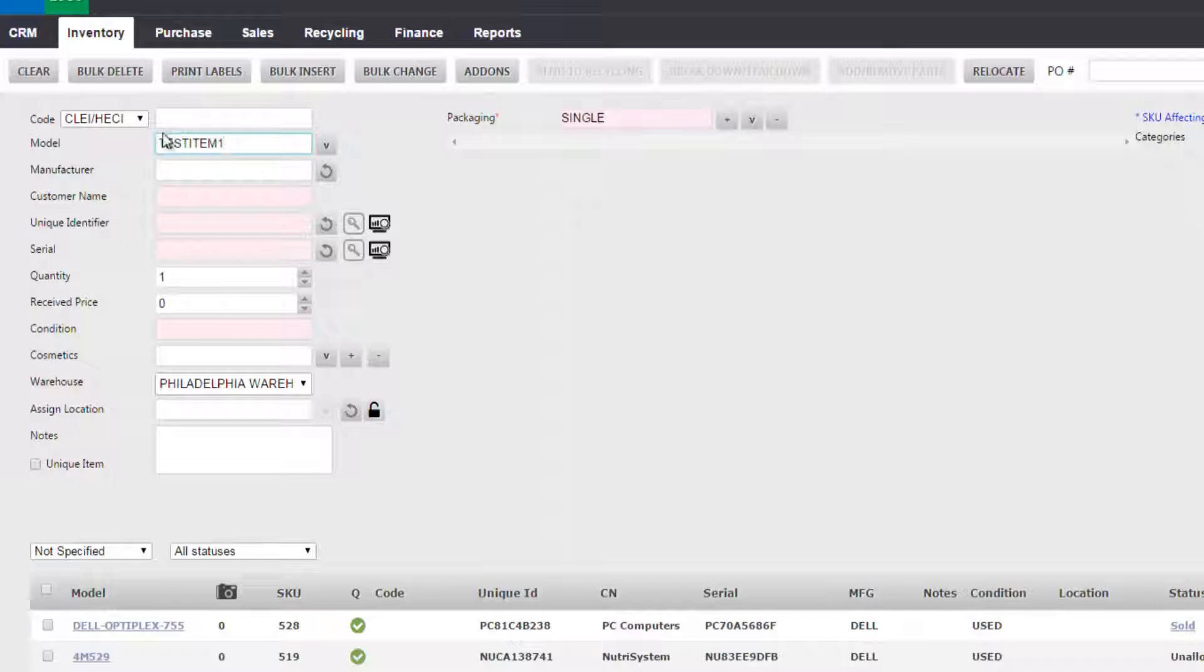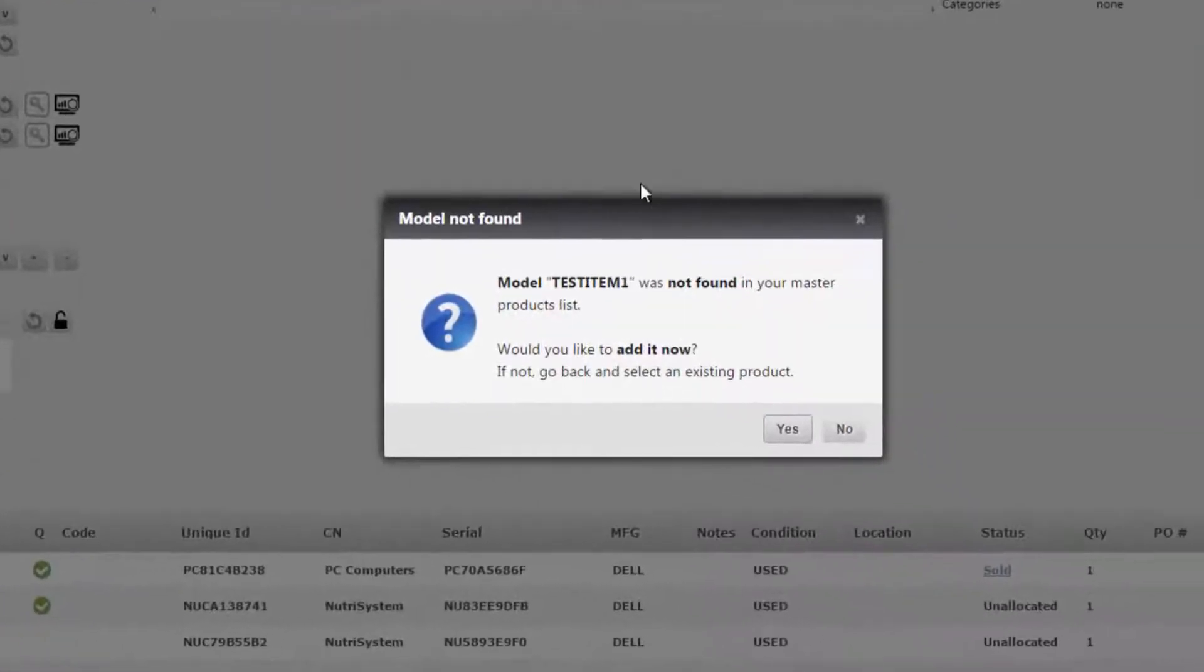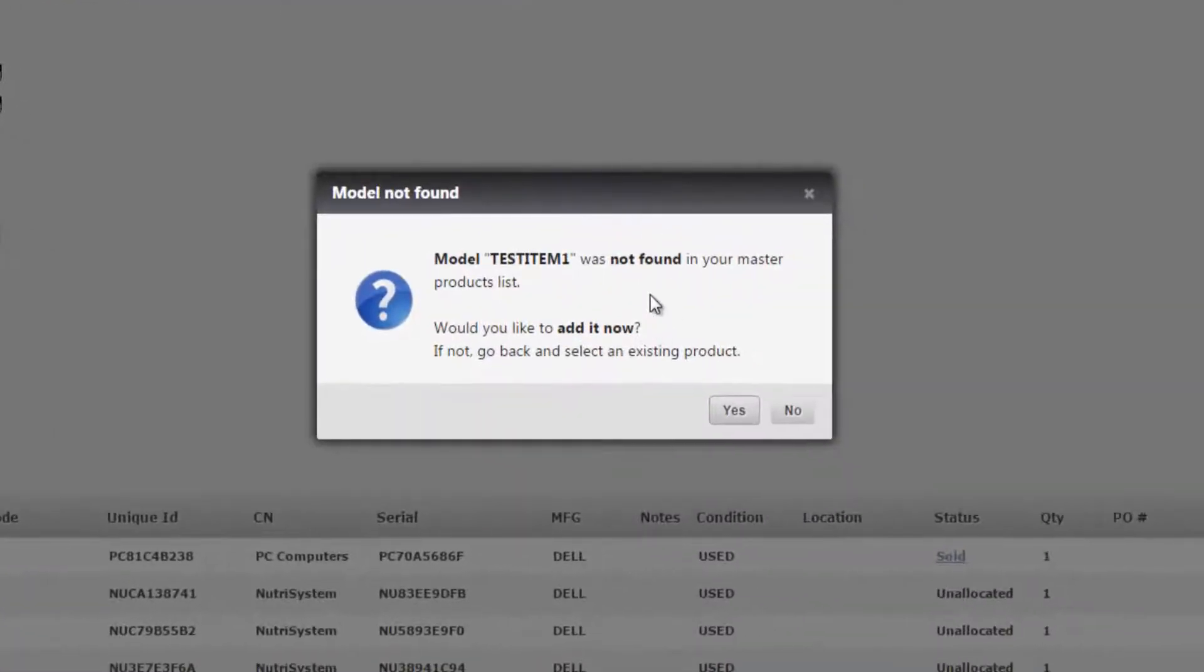Now if the item is not already in the system, it will not show up in the drop-down box, and when clicking out of the box it will tell you that it is not found and ask you if you want to add it to your master list.